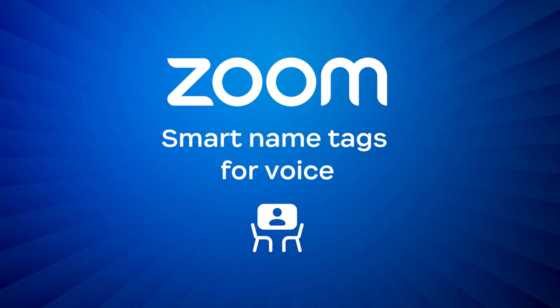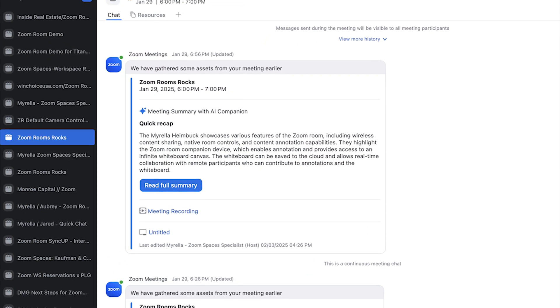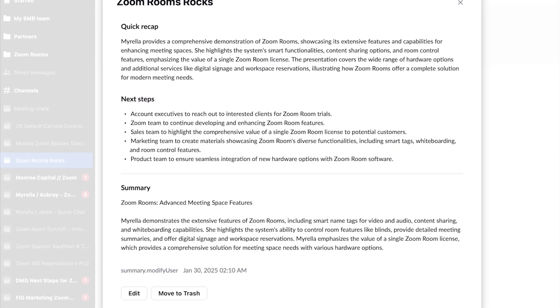Not only can the individuals in the room identify me, but virtual participants running the latest Zoom Room software on their client can also identify me by my name. Name tags for voice can help to illustrate the individual that is speaking by highlighting their name in a halo green light. This is a great way to not only identify individuals in the room, but also extract any action items post-meeting in our meeting summary.